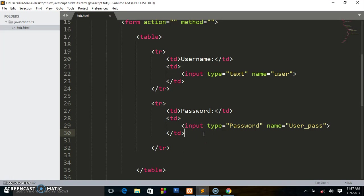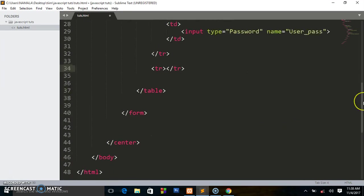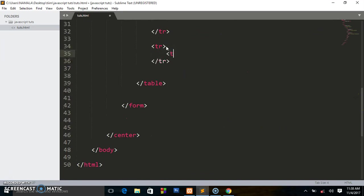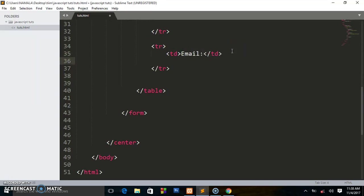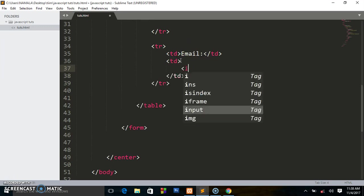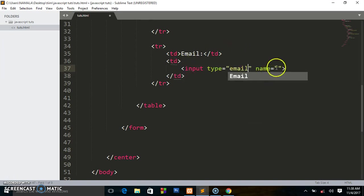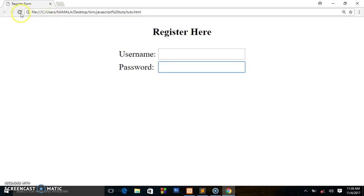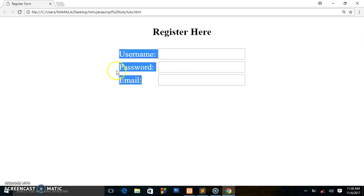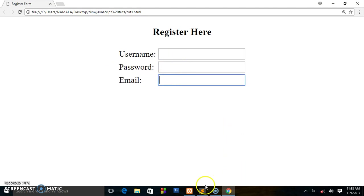Next we go to the email field. I write tr — creating a row for the email. I write another td with label 'Email', then another td with an input element. This one is going to be type email — HTML5 made that possible. Saving and previewing in the browser, as I said the labels are not the same length but the text fields are still aligned in the same line — that's why we use tables.